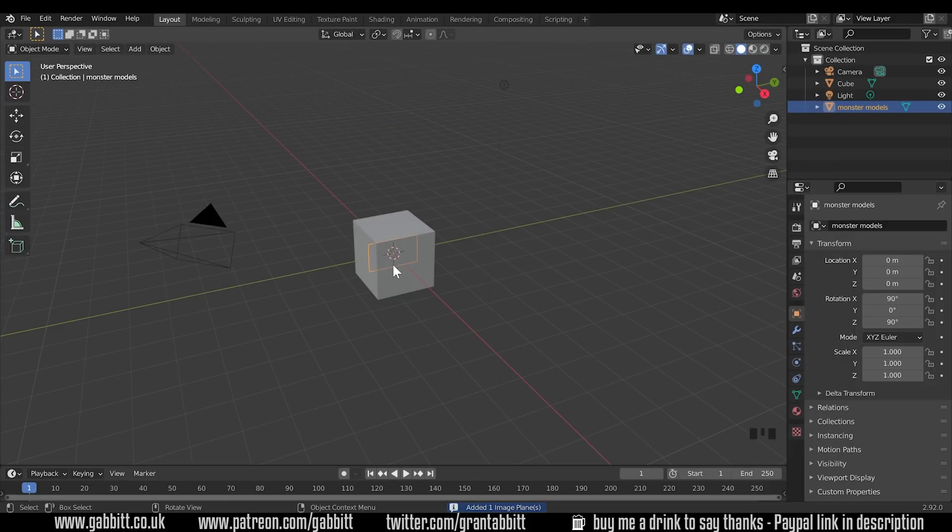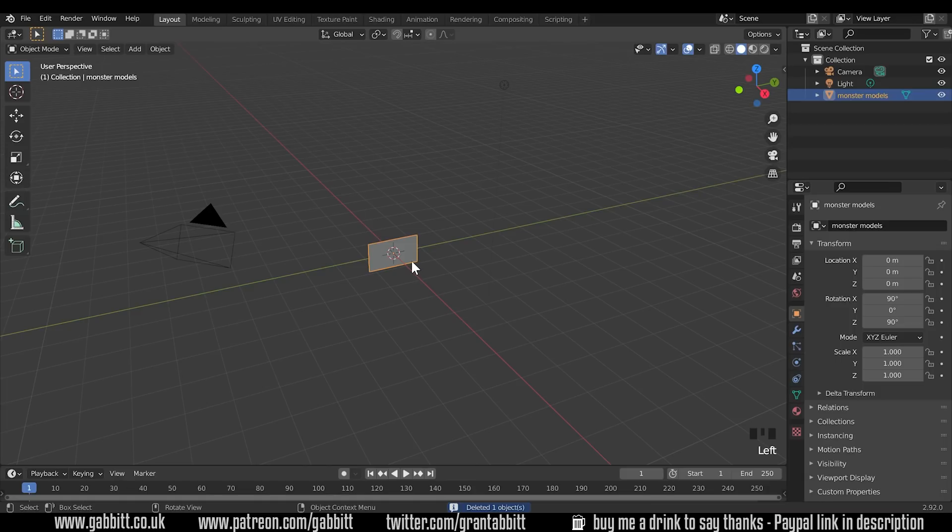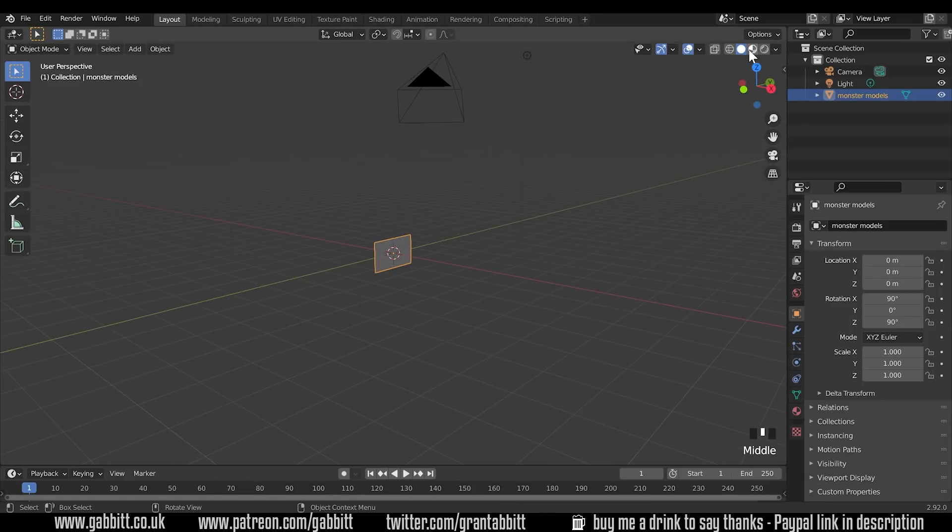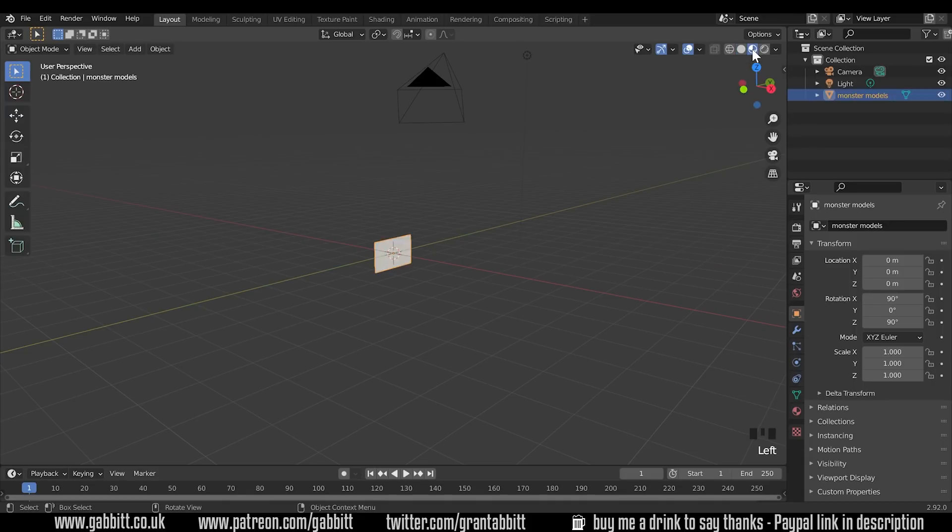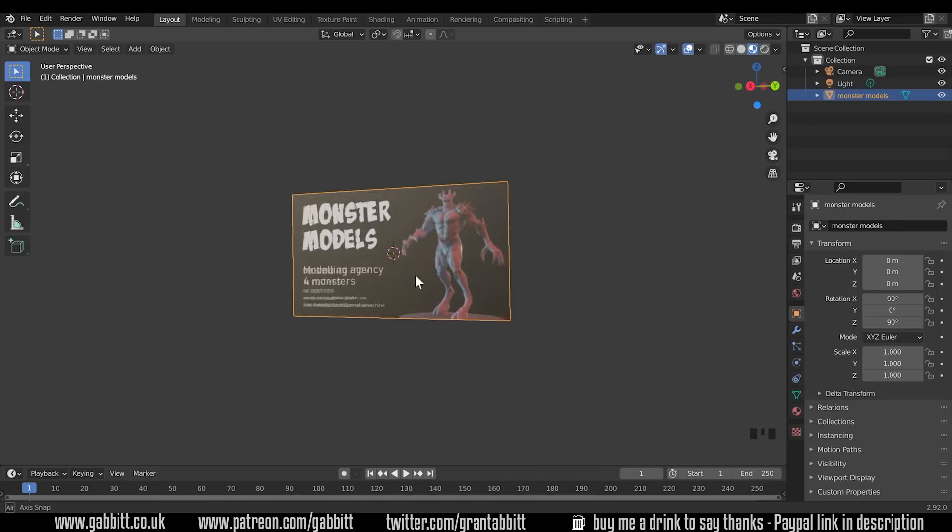It's behind my default cube at the moment. I'll delete that cube and there's the image as a plane. Now it looks like it hasn't worked but actually we need to turn on material preview mode or rendered mode and then we can see our business card there.